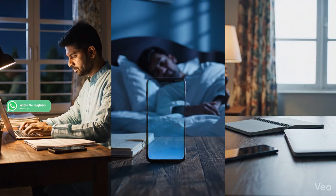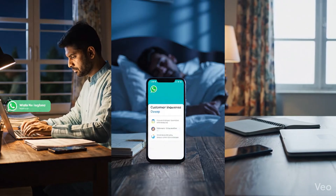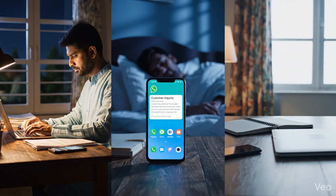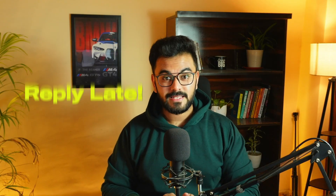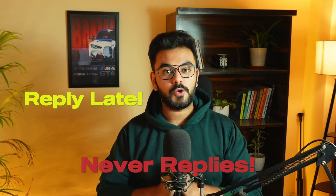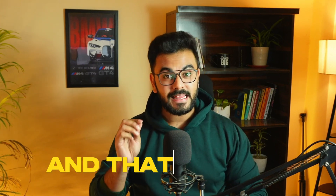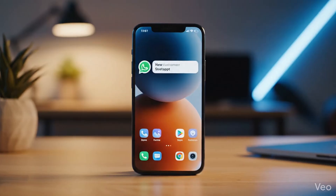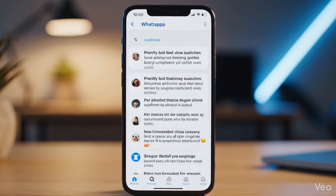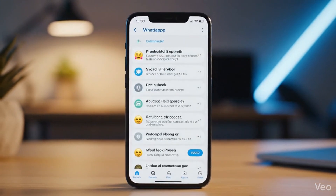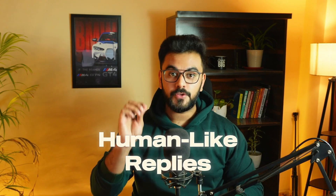What if a client messages you on WhatsApp and you're simply busy sleeping or offline? Most businesses reply late, and some don't reply to their customers at all — and that's where you're losing them. Now imagine an AI-powered WhatsApp chatbot linked to your phone number that replies to your customers 24/7, knows everything about your business, and replies as if you are talking to them yourself.